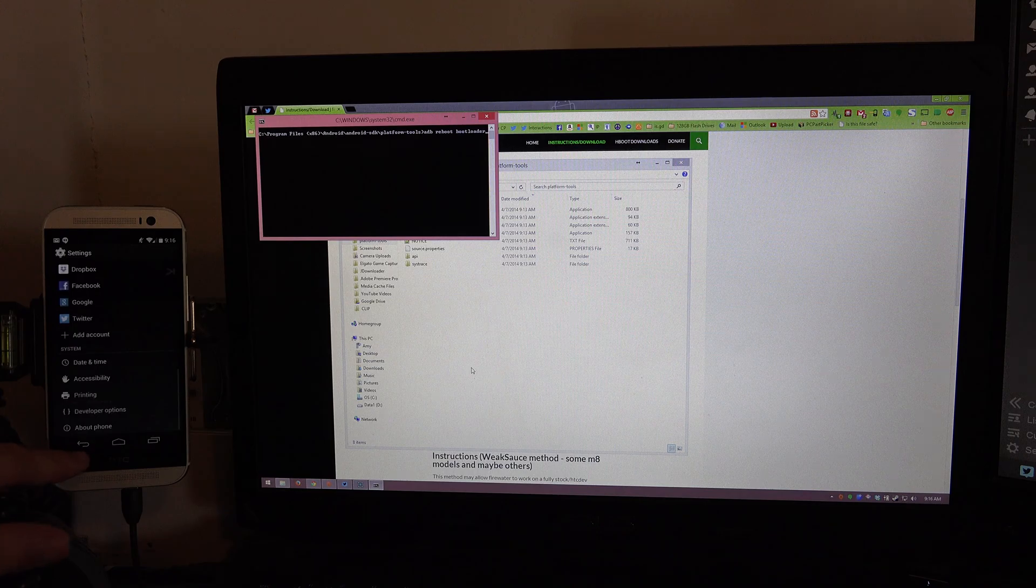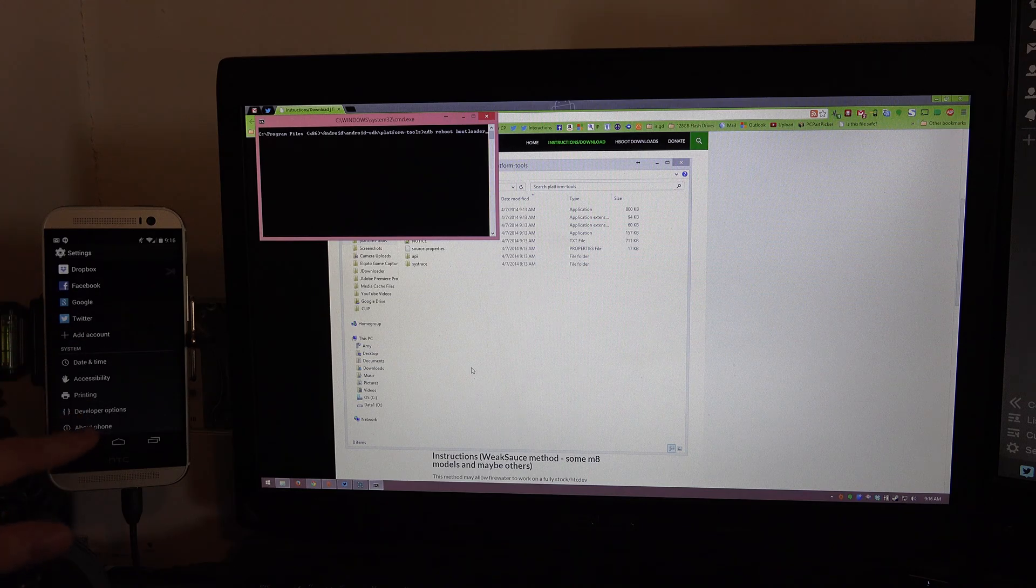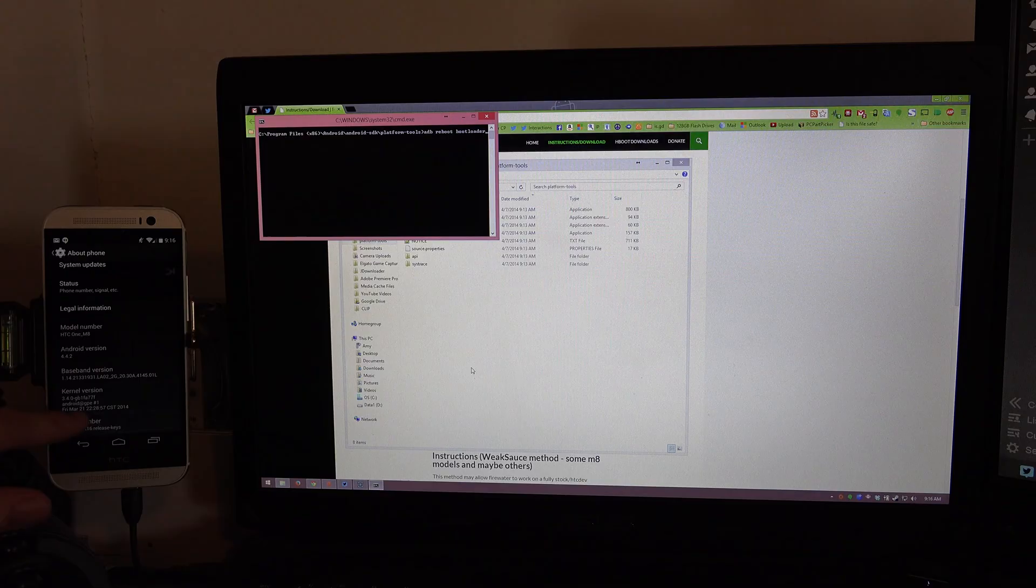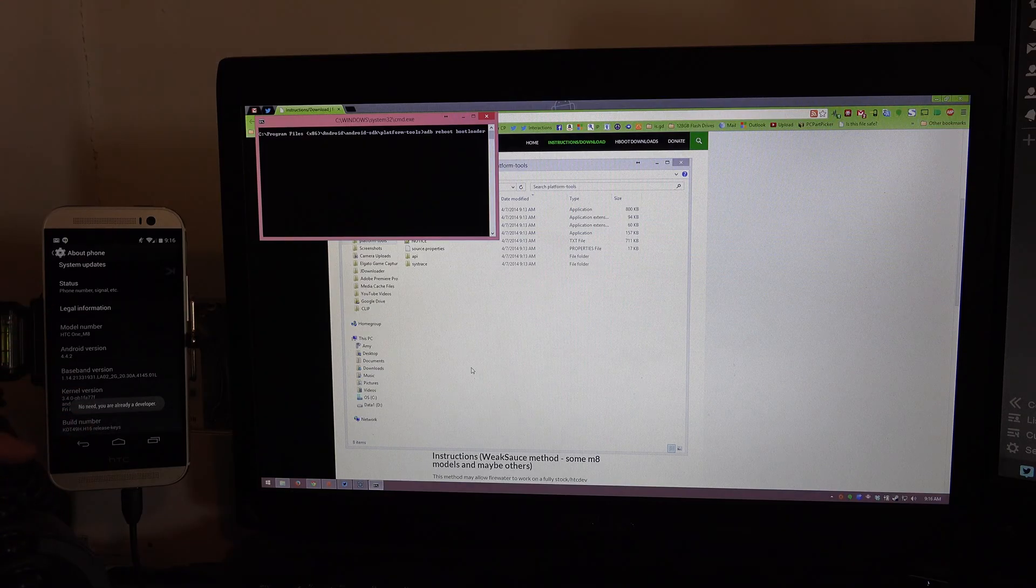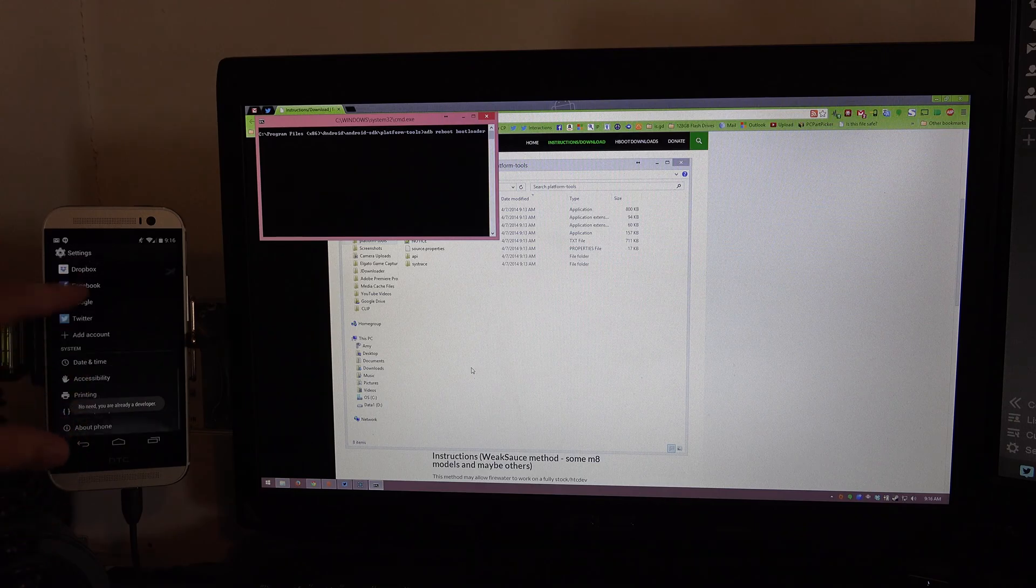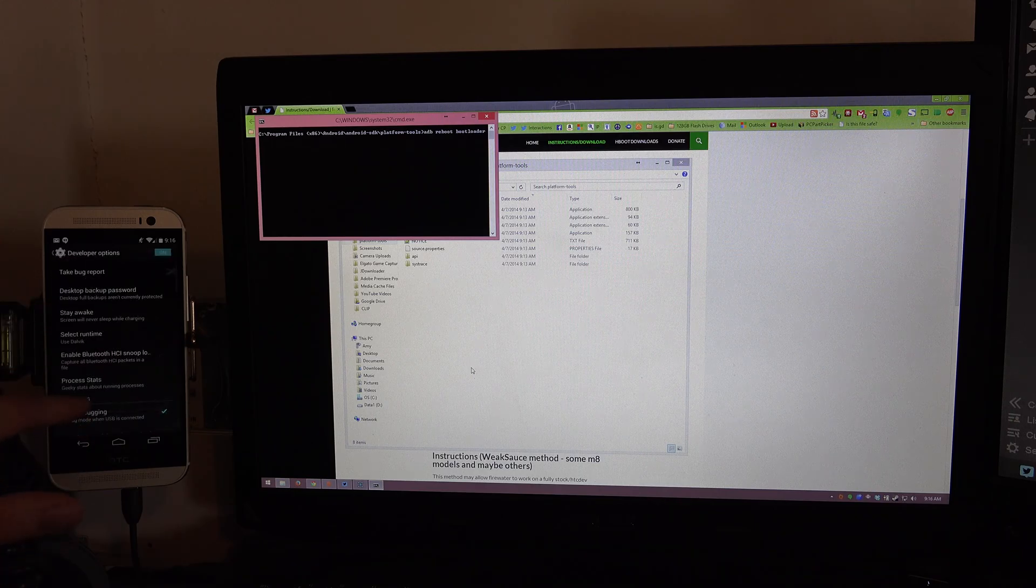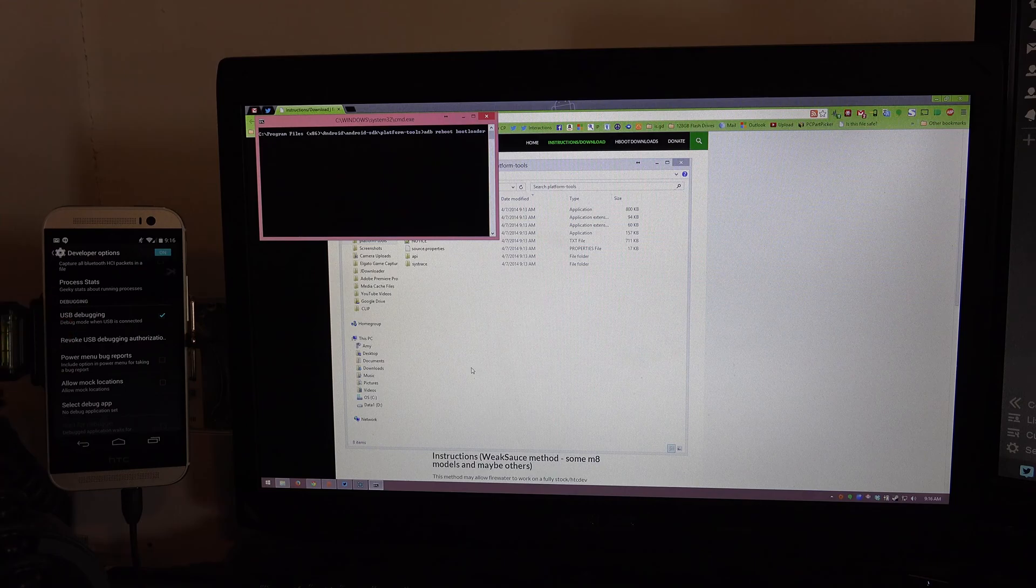So let's take a step back. If you do not see developer options then you need to go to about phone and then you need to go down to build number and keep tapping on it. It'll say 3, 2, 1, you are now a developer. Hit the back button and you'll see a new option called developer options. Then you'll just go to USB debugging, press on it, hit ok and then you're good to go.